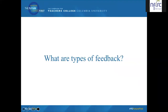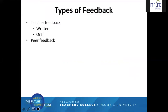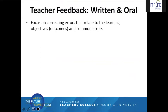Now that we've talked about the purpose of feedback and what makes feedback effective, let's also look at types of feedback. There are many ways this big topic could be addressed. In this section, I'm going to look at teacher feedback — written and oral — and peer feedback. A best practice for both written and oral feedback is focusing on correcting errors that relate to the learning objectives, and also focusing on common errors.